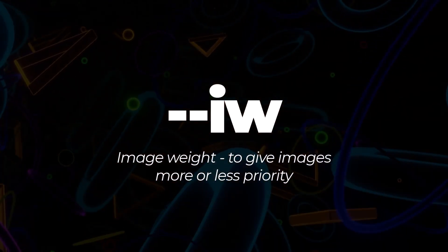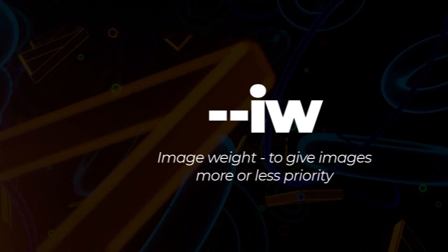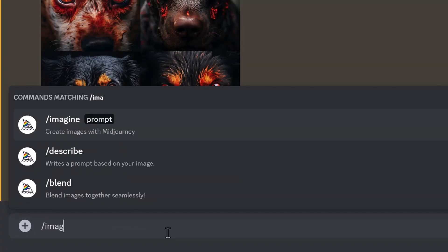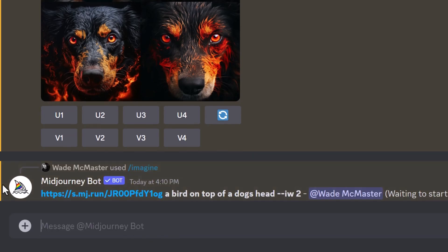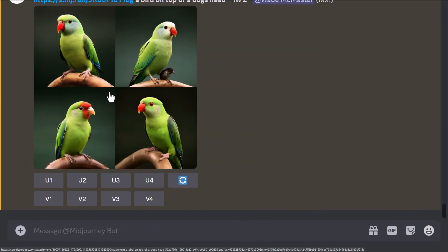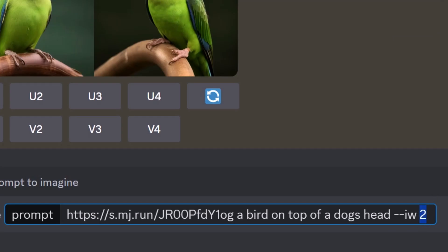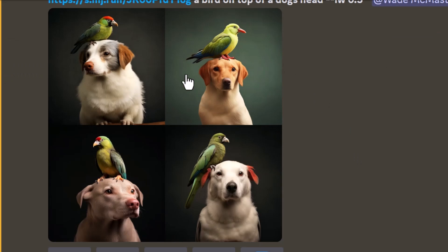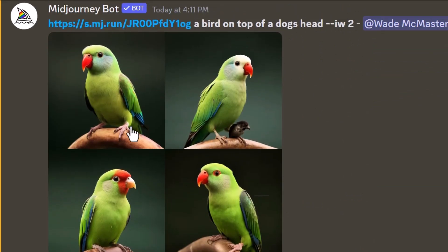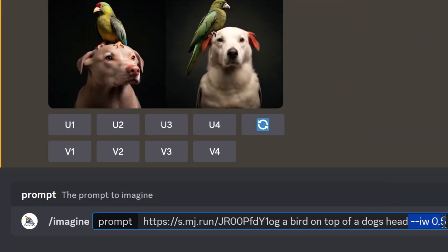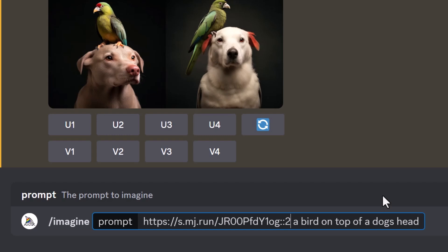Finally, we have image weight. When you have an image in your prompt, you can assign it a weight using --iw. I've copied an image URL, typed a prompt, pasted the URL, and added --iw 2 to double the priority of the image. You can see it's created something similar to the source image. But if I give the image weight 0.5, it relies less on the image and more on the prompt. You can also skip --iw and just use two colons and a number as word weight syntax to achieve the same effect.